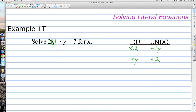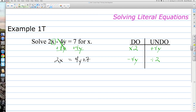To solve for x, we add 4y to both sides using the addition property of equality. On the left-hand side, negative 4y and 4y are opposites, so they cancel, leaving 2x. On the right-hand side we have 7 plus 4y, or written with the variable first: 4y plus 7. Now we divide each side by 2, shown by writing each side as a fraction. The 2's on the left divide out, leaving x. So x is solved for.